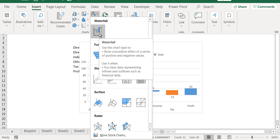So what is the use of waterfall chart? Use this chart to show the cumulative effect of a series of positive and negative values. Use it when you have data representing inflows and outflows like financial data, or you can use it for